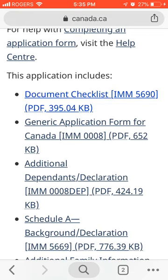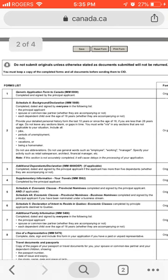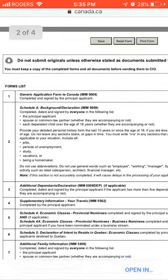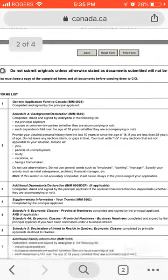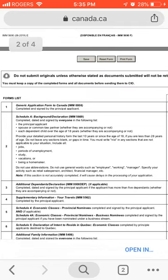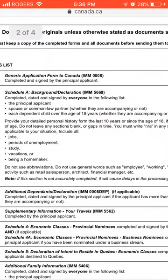You must keep a copy of all completed forms and documents before sending them to the Centralized Intake Office. The first document is the generic application form to Canada. The second is the background declaration, which should be completed, dated and signed by everyone listed — the principal applicant, spouse, and each dependent child over the age of 18. Children under 18 do not need to provide a signature.